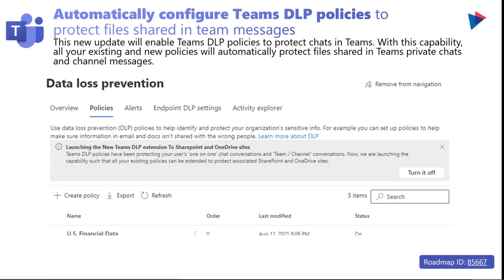You will apply the same DLP policy rules and actions in the associated OneDrive for Business folder that stores any documents shared by a chat participant. Please note: if the recipient of a message is covered by the DLP policy and the sender is not covered under any Teams DLP policy, then there will be no protection applied. Make sure you pay attention to that.